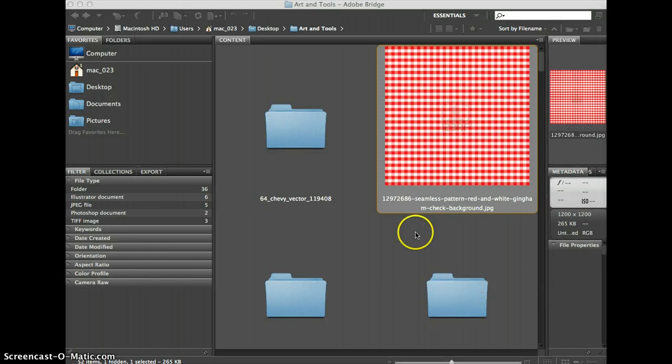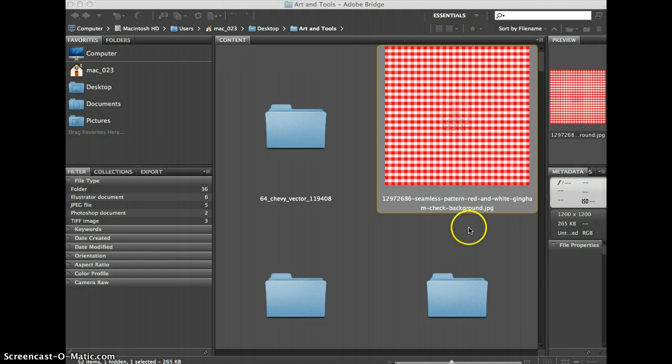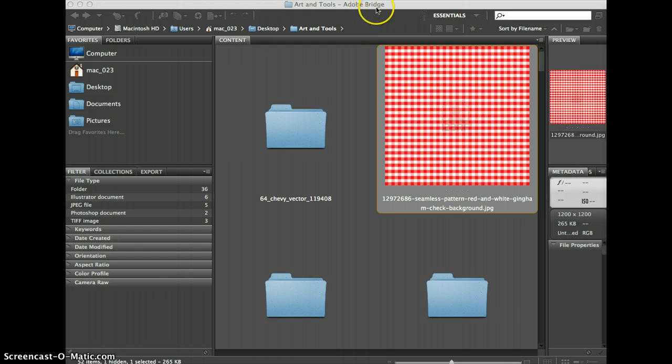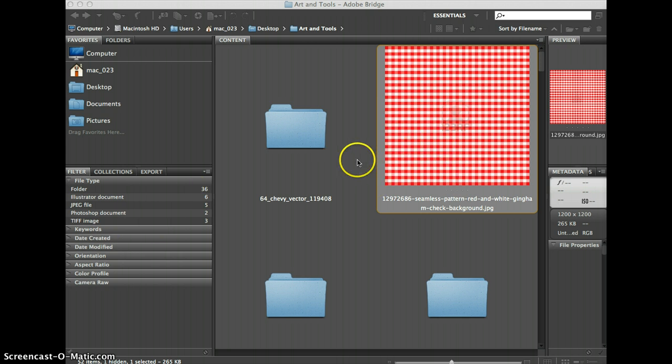This video is being made to show you where the output option is in your Adobe Bridge window. I've got Adobe Bridge open and this is Adobe Bridge CS6 and I've just brought up a folder that has some images in there.